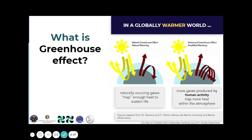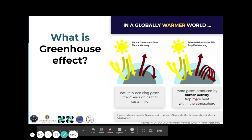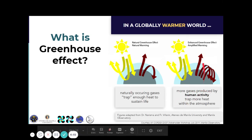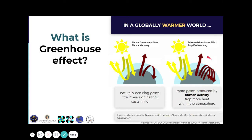However, due to human activities — especially after the industrial revolution — more gases were produced by human activity, and this traps more heat within the atmosphere, causing an enhanced greenhouse effect or amplified warming.